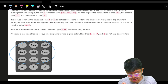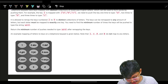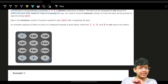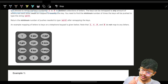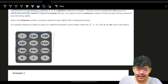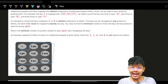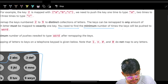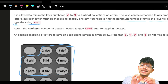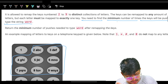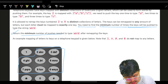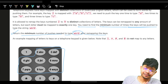But the problem says we are allowed to remap the keys numbered from 2 to 9. We forget the remaining keys since they don't have characters. We can remap these eight keys with any English alphabets. We want to find the minimum number of times keys need to be pushed to type the string word — that is what we have to figure out.